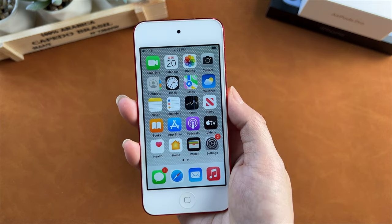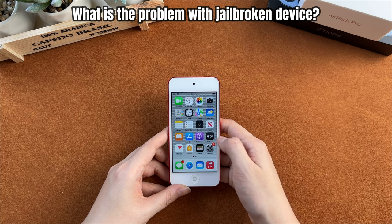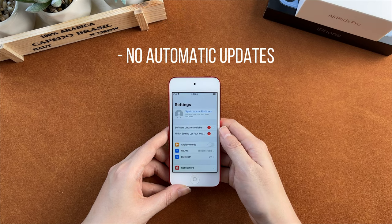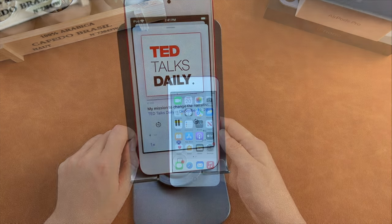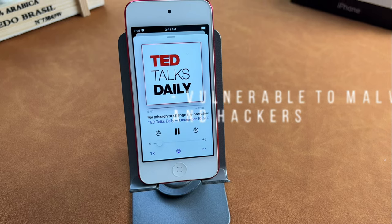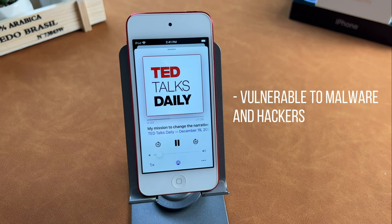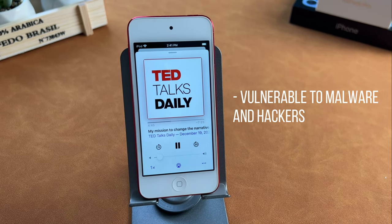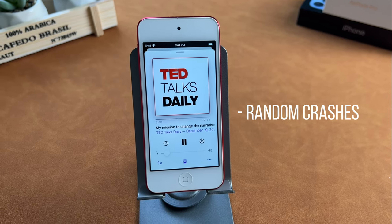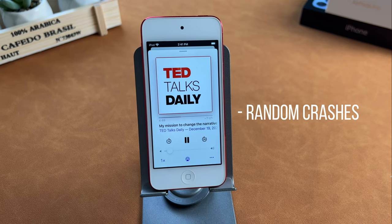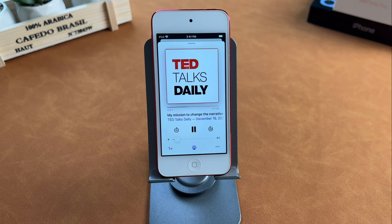So if you forgot the Apple ID password, jailbreaking your iPod Touch is the solution. But what is the problem with jailbroken devices? The first is no automatic updates — once you jailbreak your device, you will be stuck on the current iOS version and cannot receive any update notifications from Apple. Second, your device will be vulnerable to malware and hackers, as without automatic security updates, your device becomes susceptible to malware and data breaches. Last, you will encounter some random crashes, since regular updates are necessary to prevent random crashes and compatibility issues.